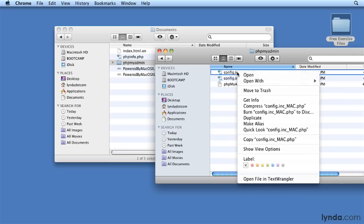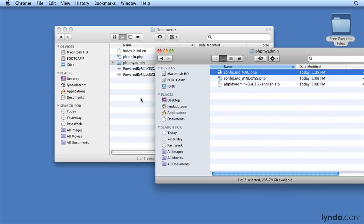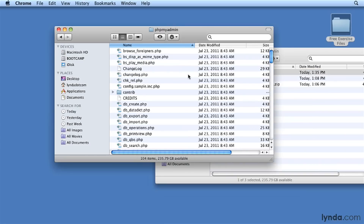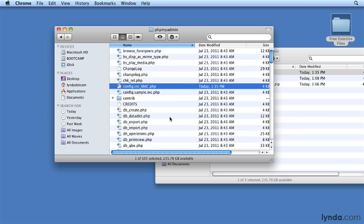I want to leave the original file in place, so I'm going to copy that to the clipboard. Then I'll go back to my document root folder, to phpMyAdmin, and I'll paste by pressing Command-V. Now I'm going to rename the file, taking out the underscore mac, so that the actual name of the file is config.inc.php.